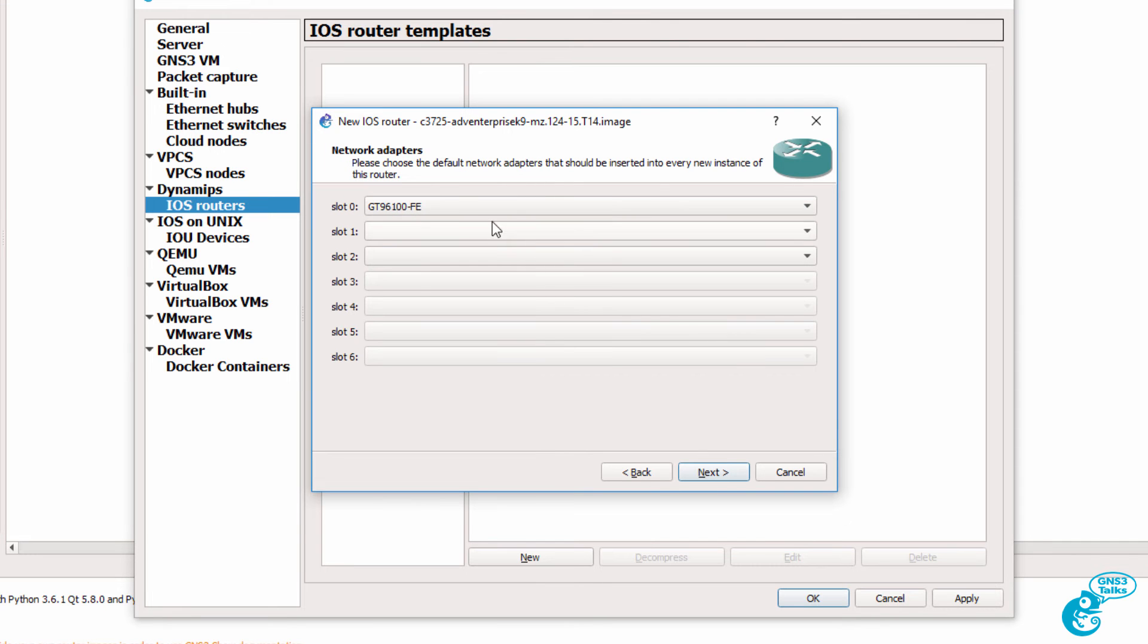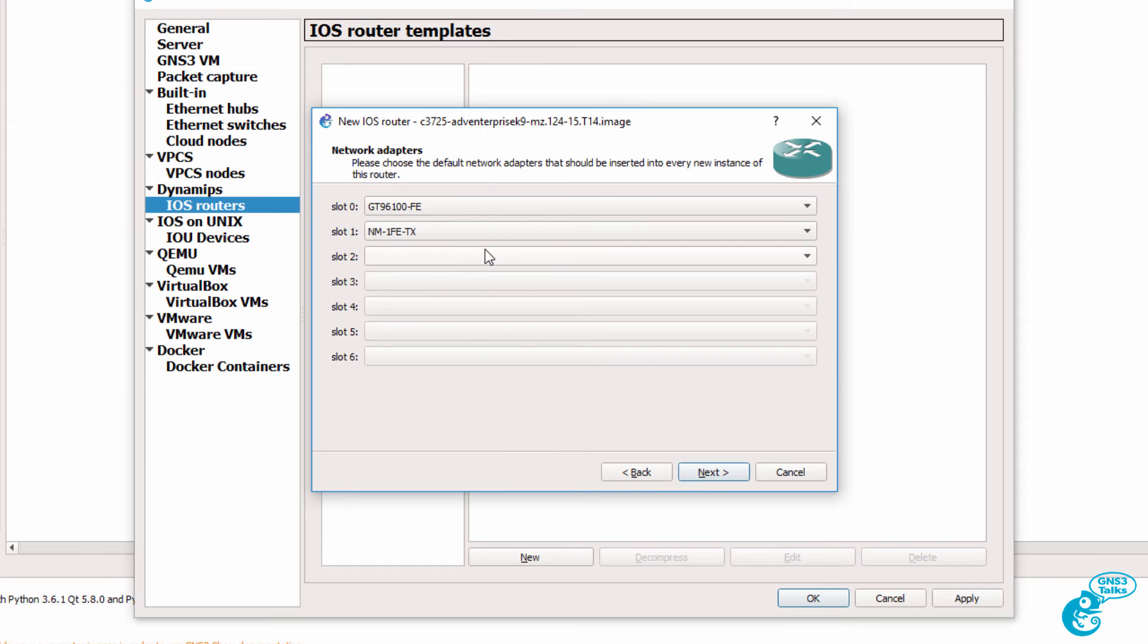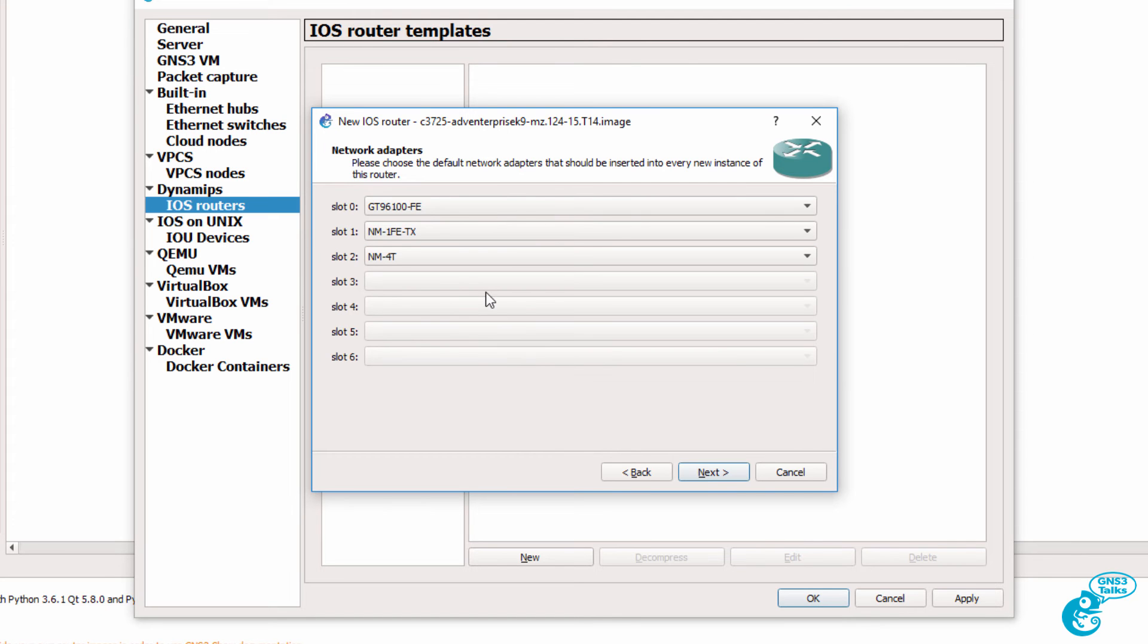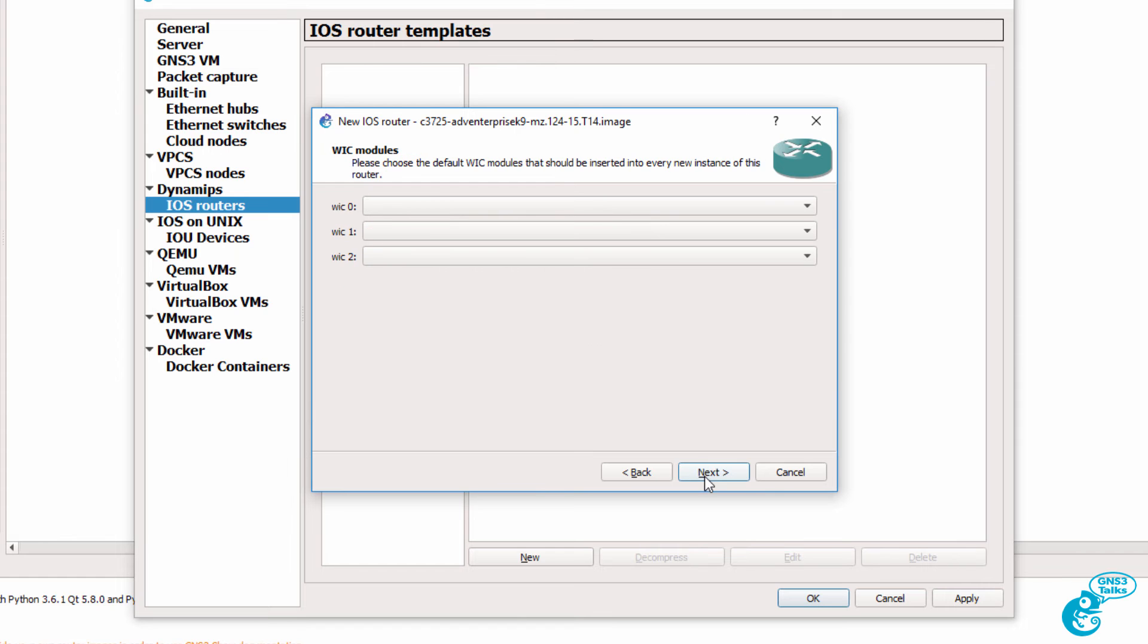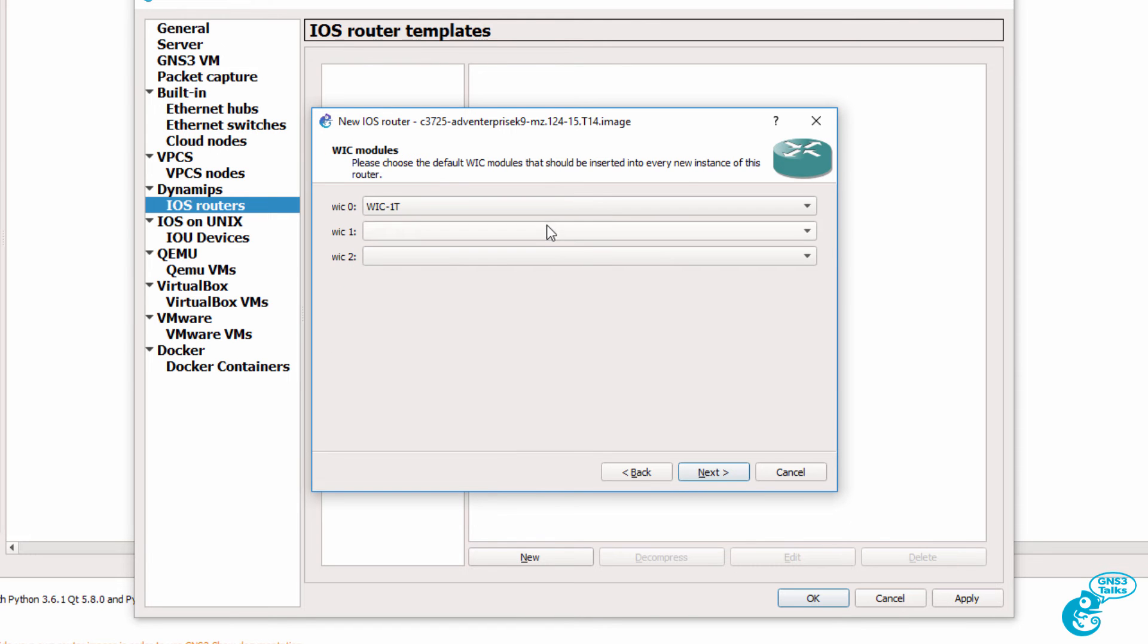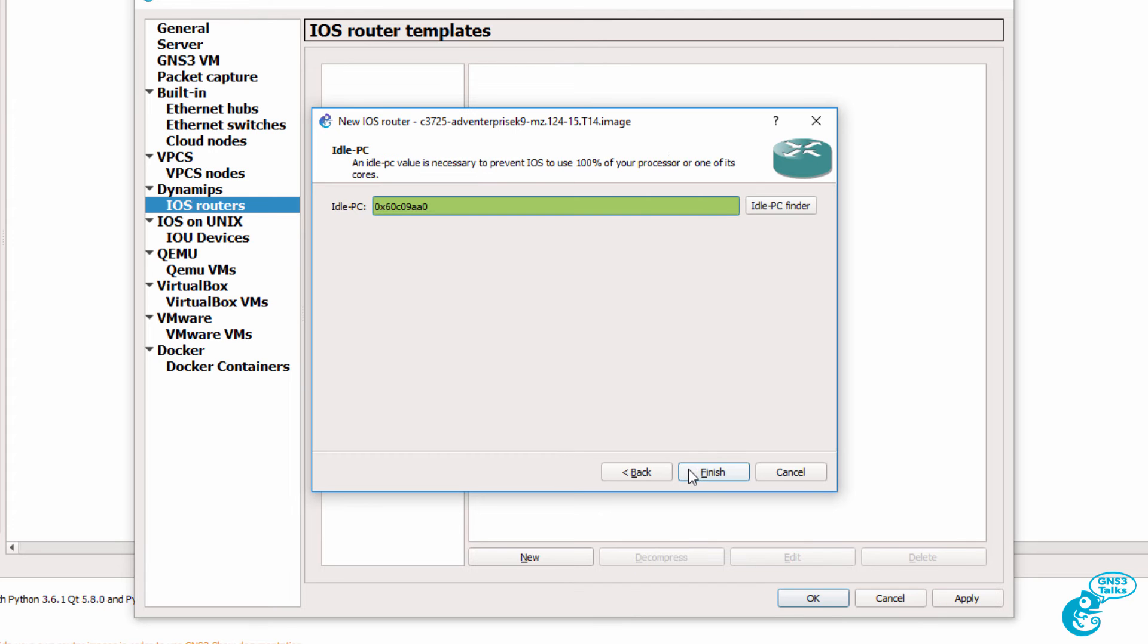We can now add network adapters. This really depends on the platform that you're using. In this example, I'll add a Fast Ethernet module and serial modules to slots on the router and click Next. Because I've got serial modules, I can select WIC cards. So I'll insert those into the router. Again, this depends on the router platform that you're using. Click Next.